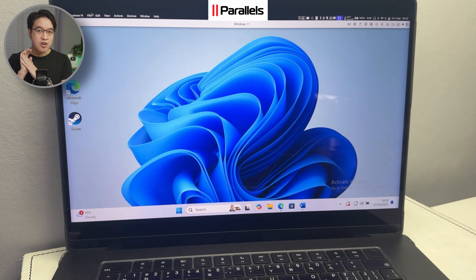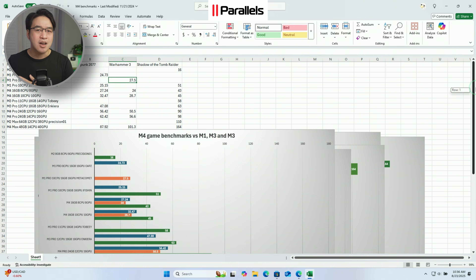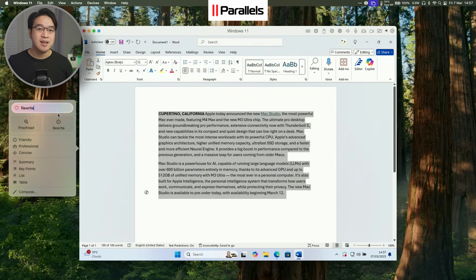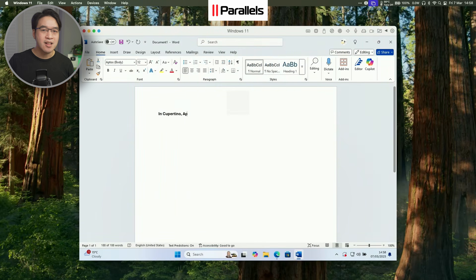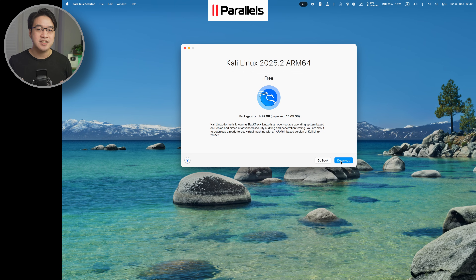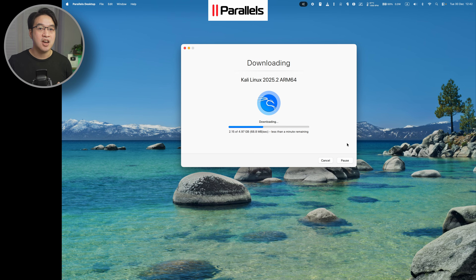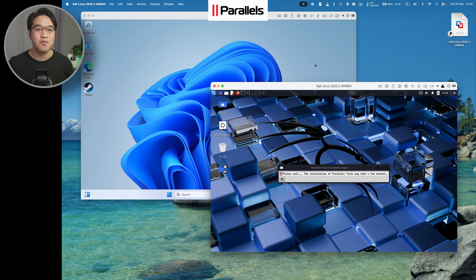Parallels also has a productivity advantage, which matters if your Mac is also a work machine. Parallels absolutely dominates Crossover for Windows productivity applications like Microsoft Office, Excel with Macros, Word, AutoCAD, and specialist Windows software. If you need a Windows app to behave exactly like Windows, Parallels is a safer, more predictable choice. You can also install other operating systems too, like Kali Linux or most other ARM Linux distributions, and even run them all simultaneously and still get good performance.